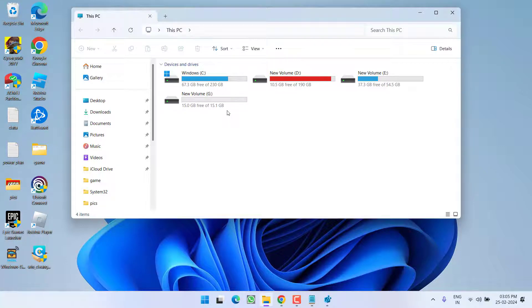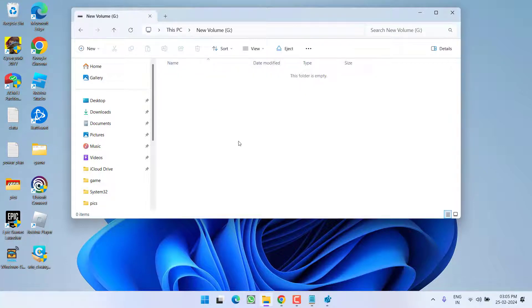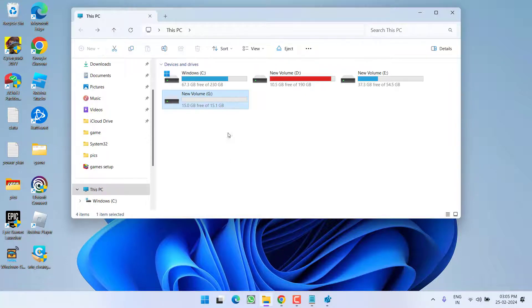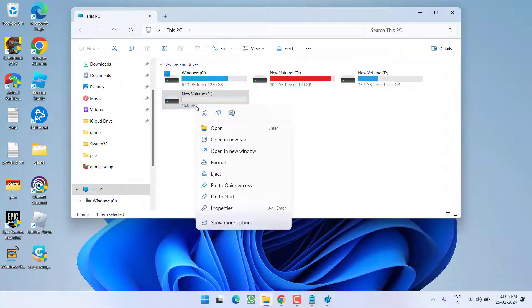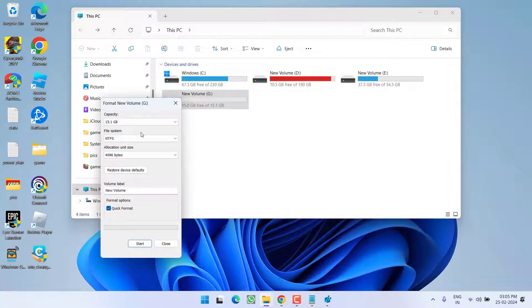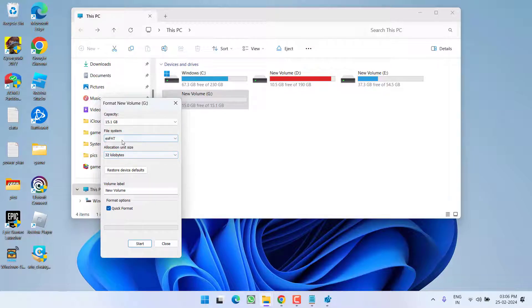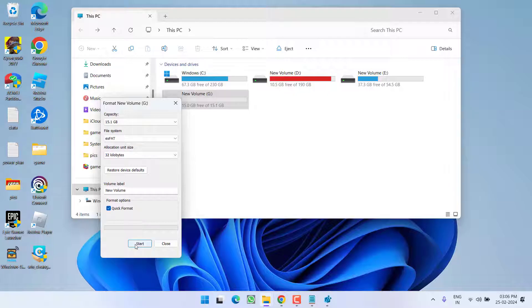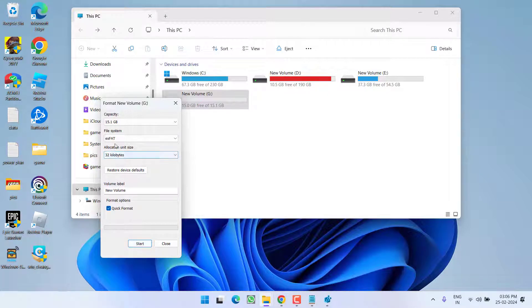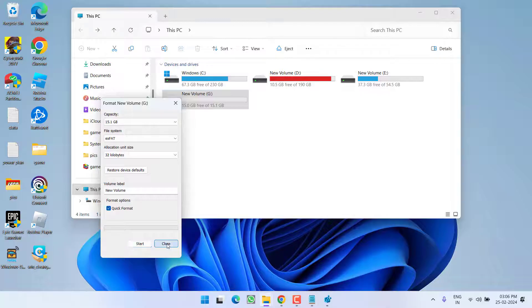Once it is done, your volume is ready to use and your issue of read-only will be completely fixed. Now if this drive is not usable in your mobile phone, right-click on it and choose Format. From the drop-down list, choose exFAT. Click Start and let it format in exFAT partition. Once formatted, it will be available in your mobile phone also.